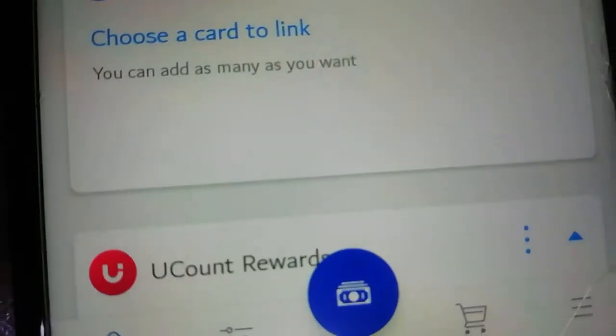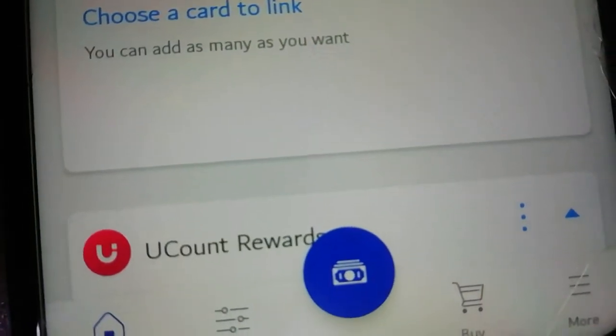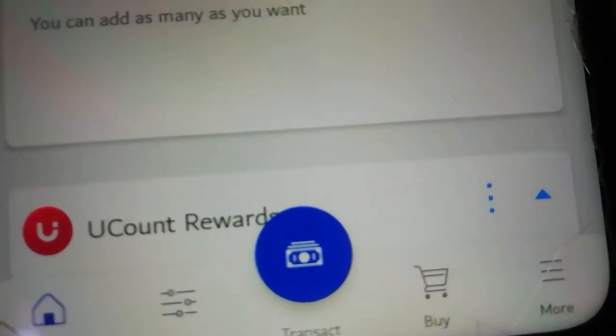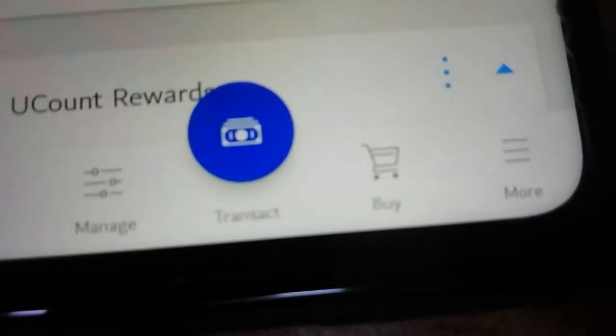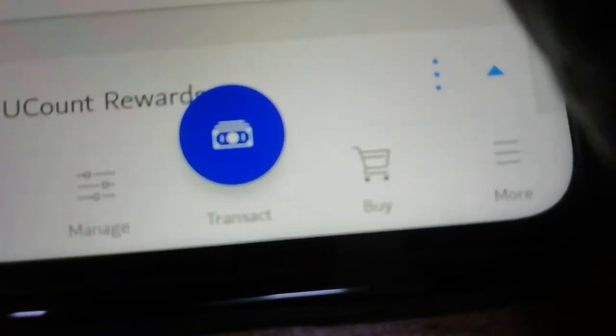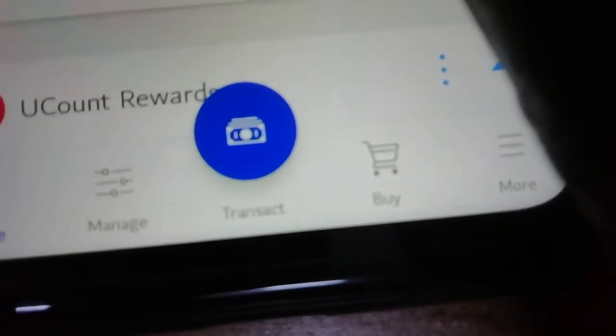So what you do, you log in. Once you've logged in, you're going to see all these. So what you do, you click on transaction.